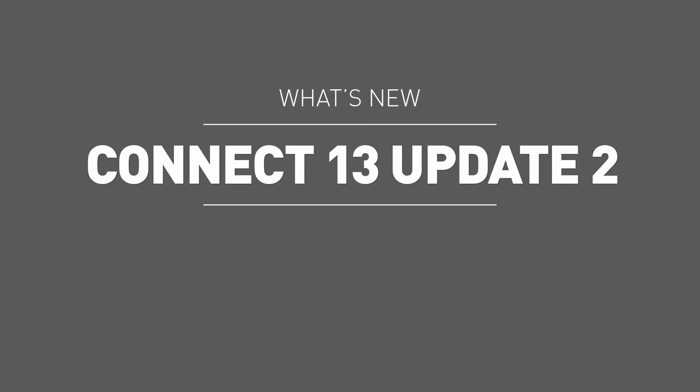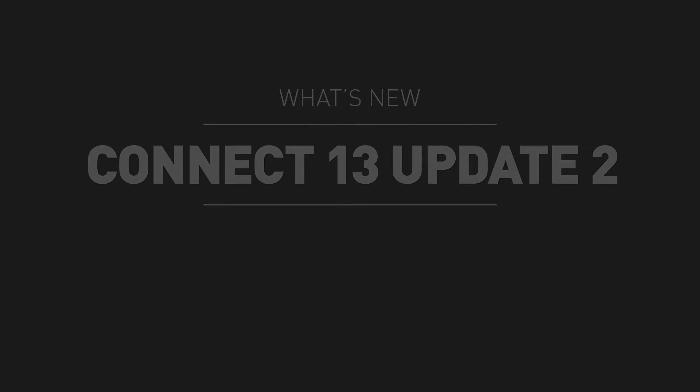Welcome to Kinect 13 Update 2 New Features Overview. In this short presentation, we'll review the new features introduced in this version.